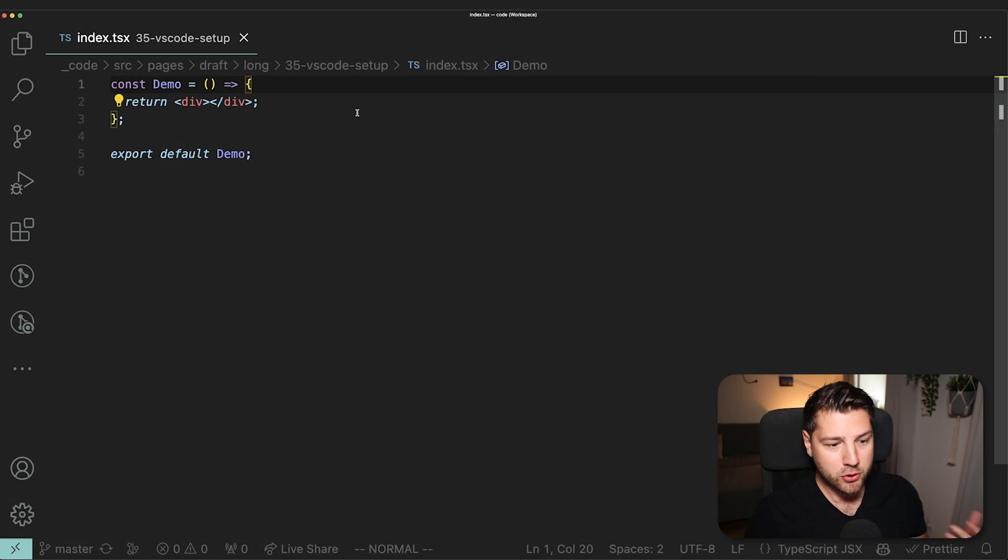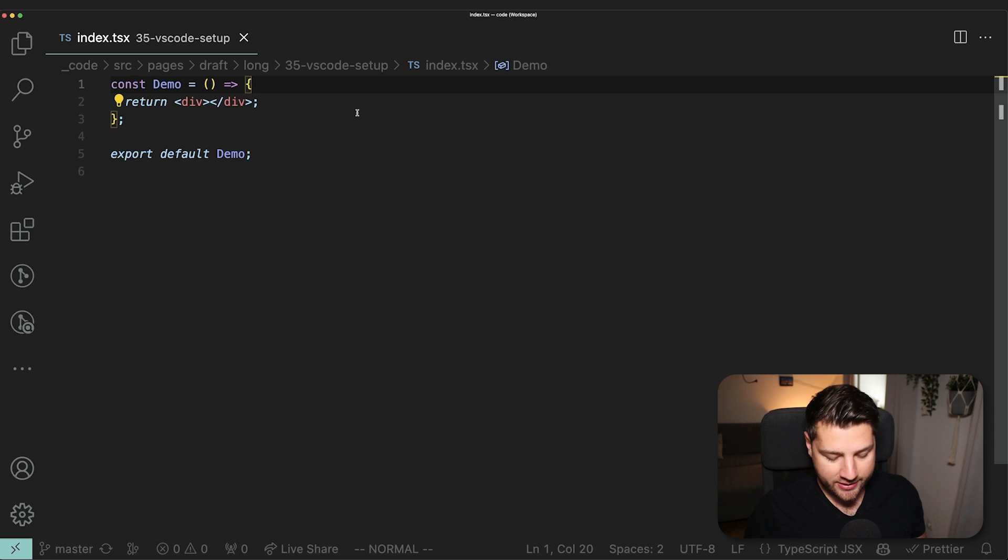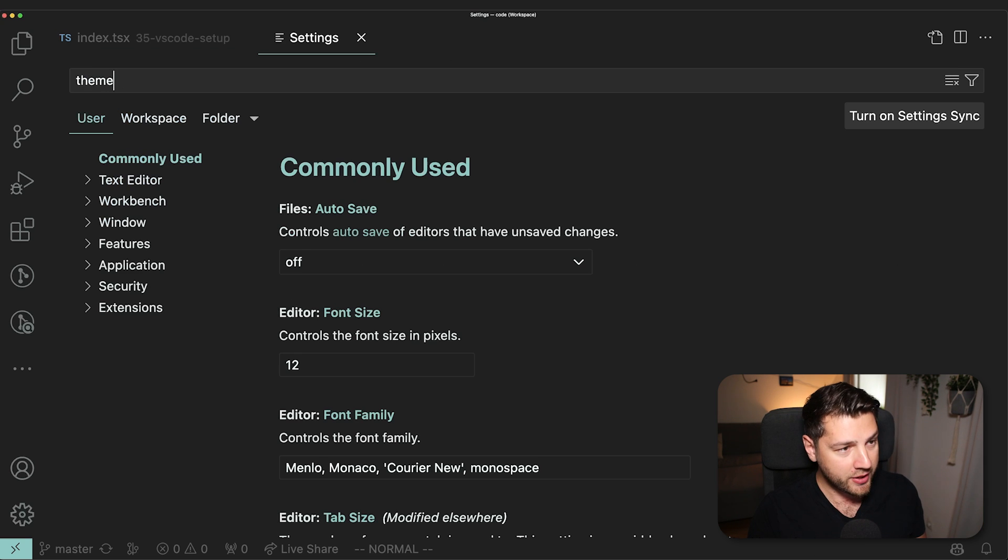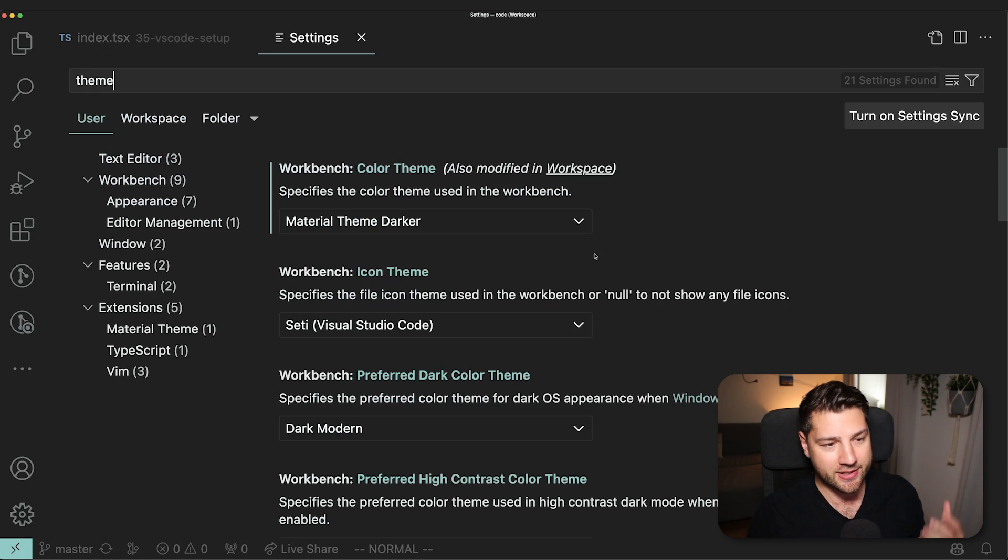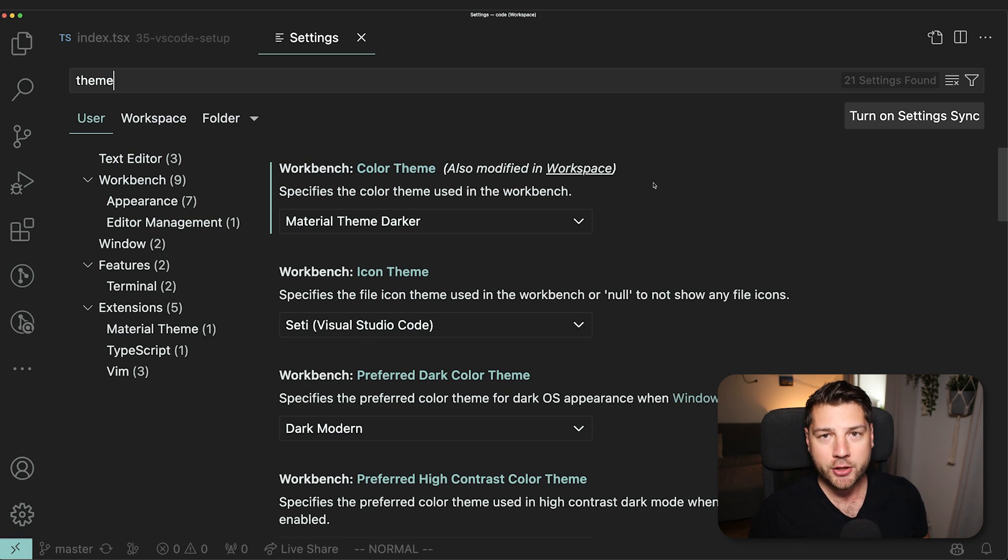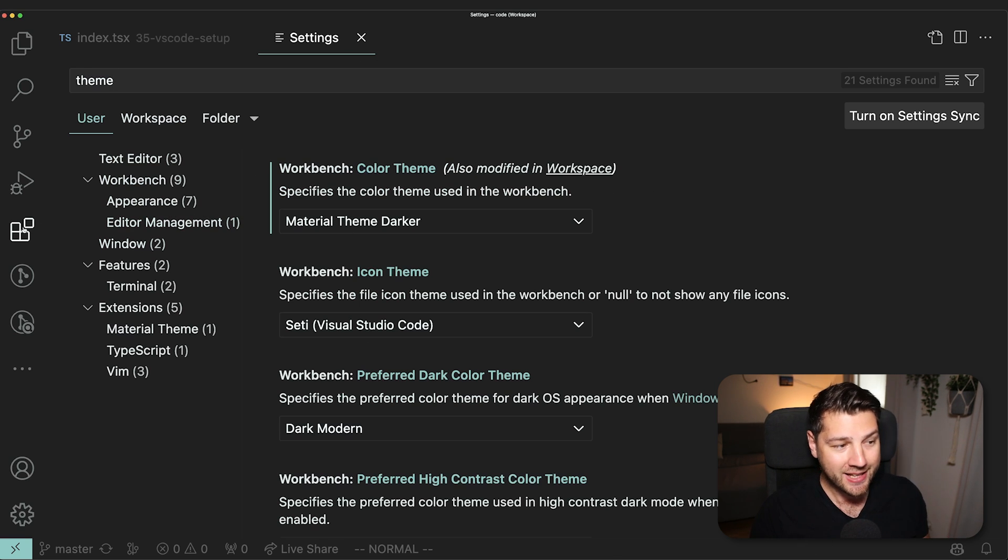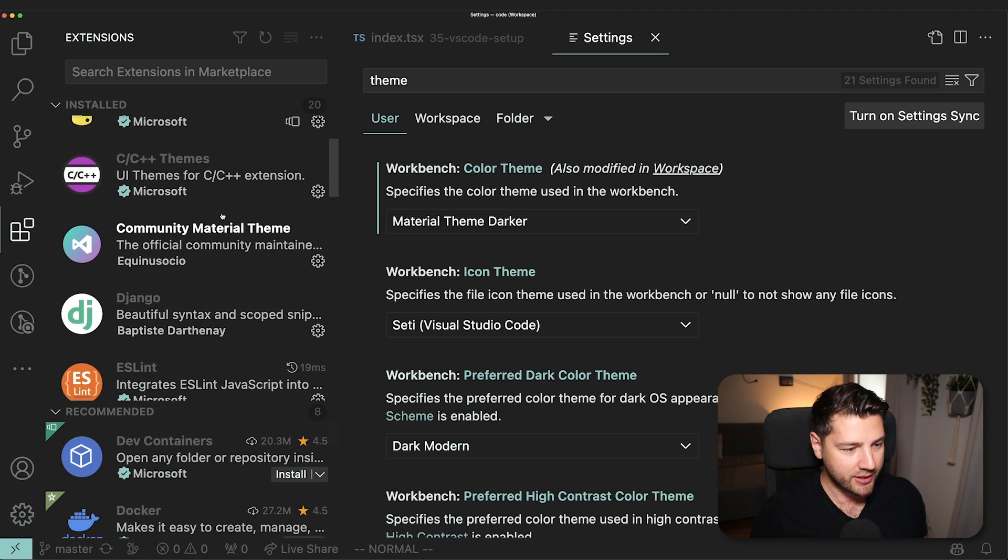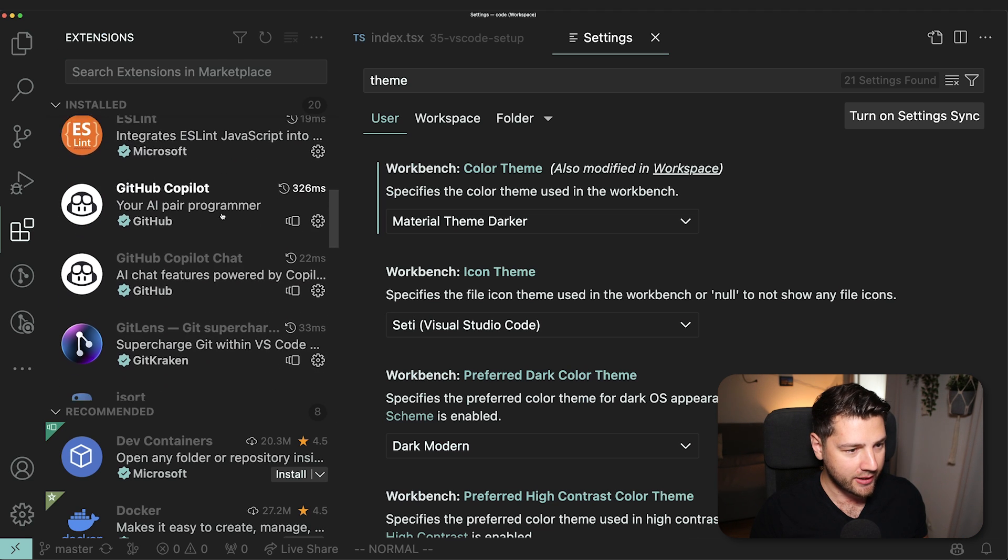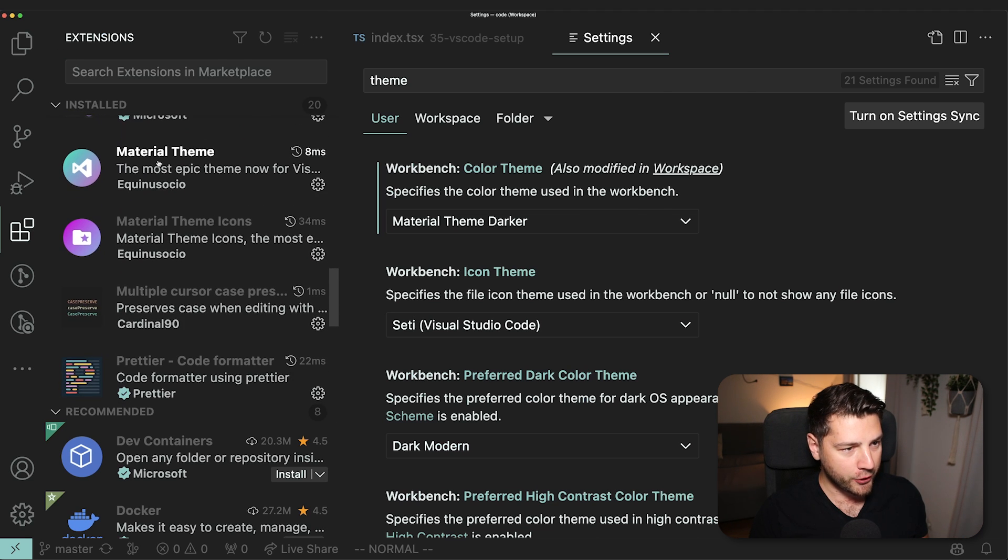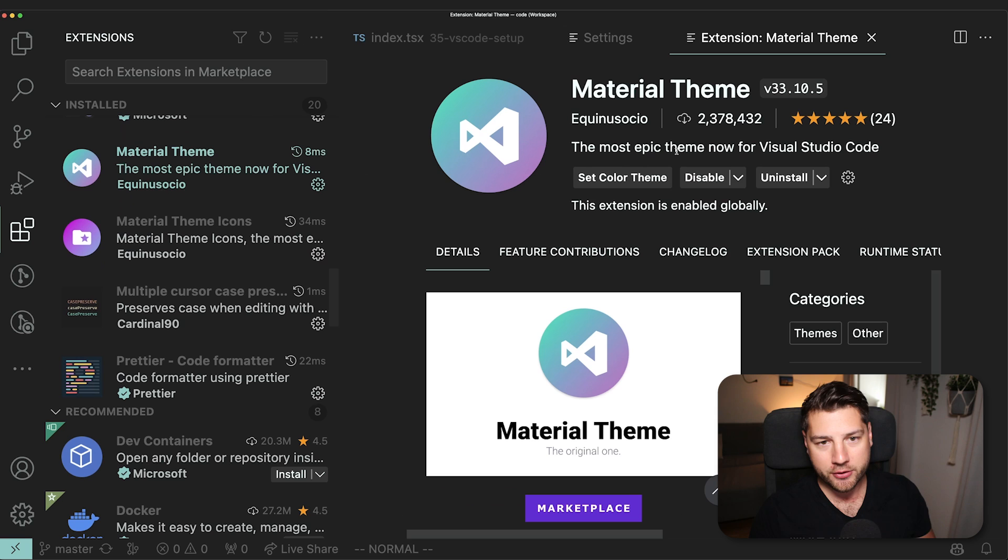Let's first look at what theme I'm using because this is something that you guys have been asking a lot. So I'm going to go here to my settings and do theme. I'm using the material theme darker theme.